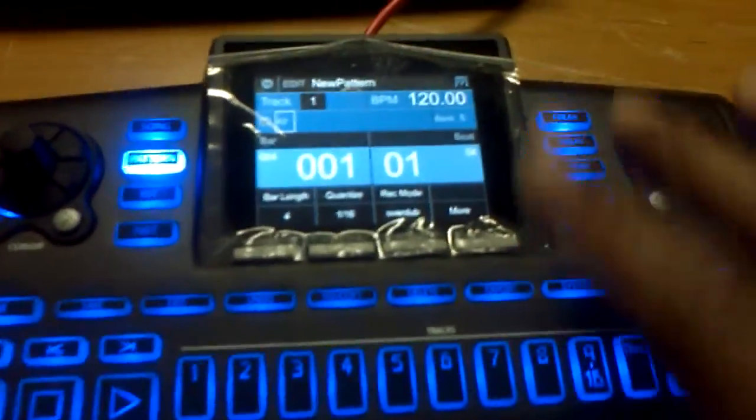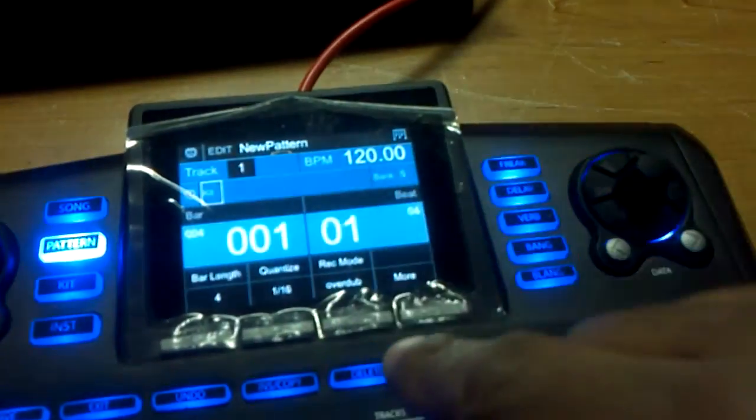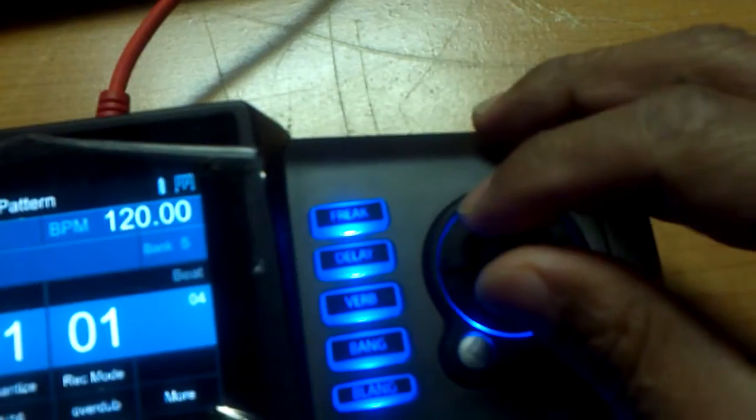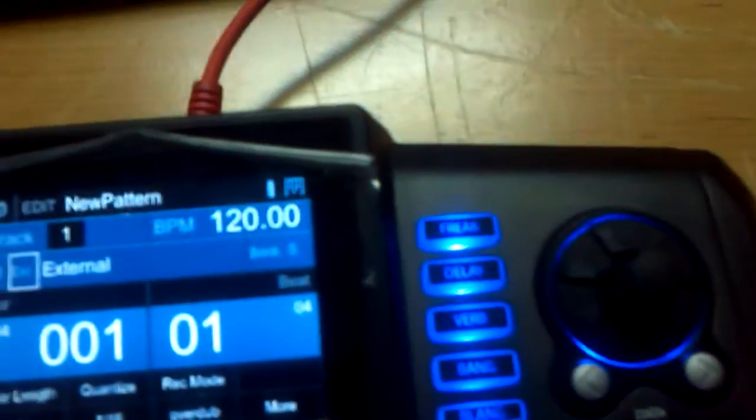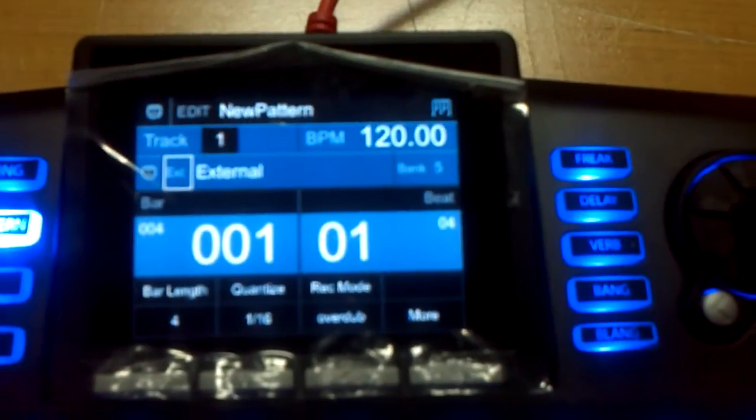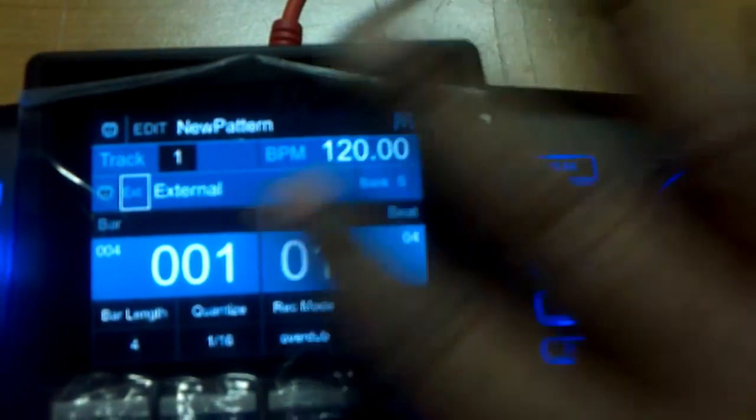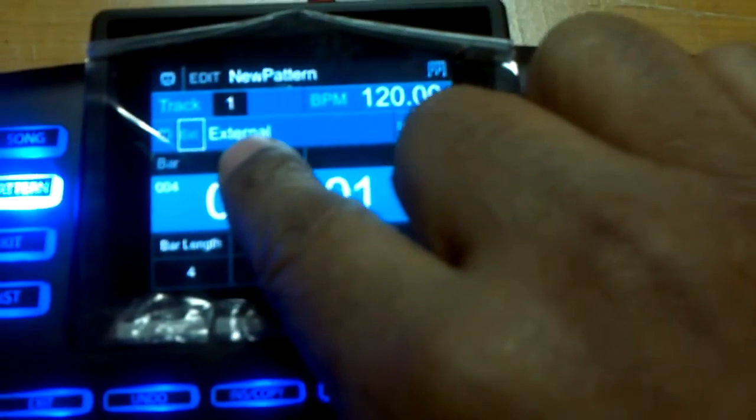On the beat thing, when it loads up you're going to hit new pattern. Right here where it says kit, I'm going to change that to where it says external because I'm using the external. It doesn't matter about anything else on this screen. As long as it says external here, you're going to be using Reason.